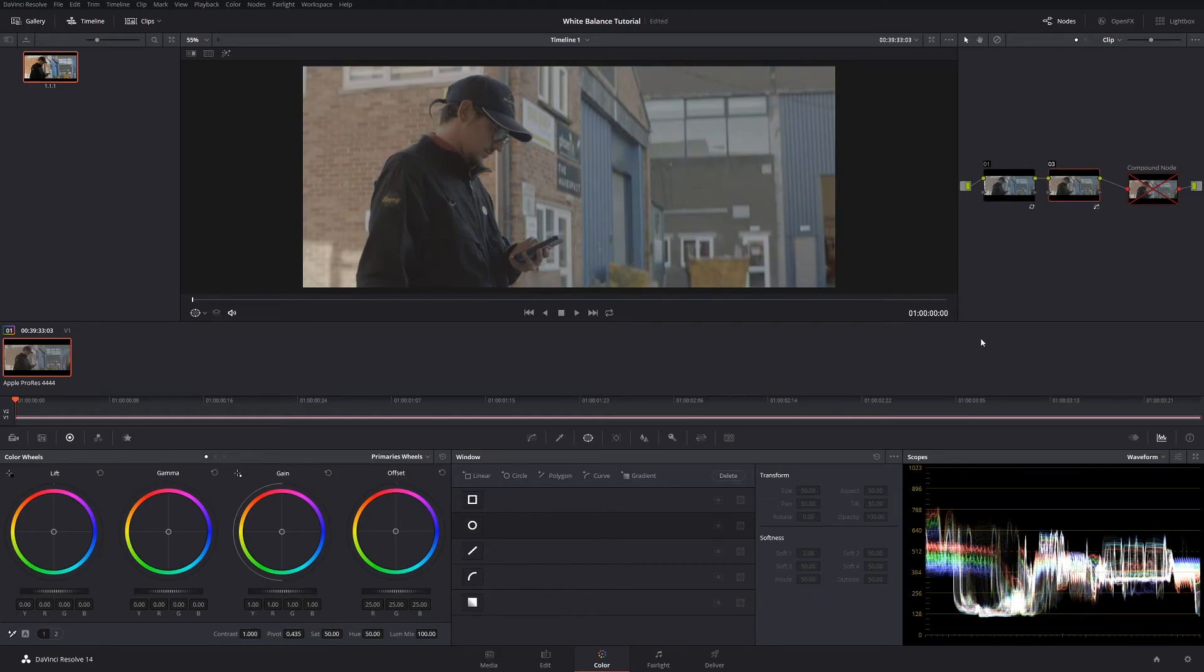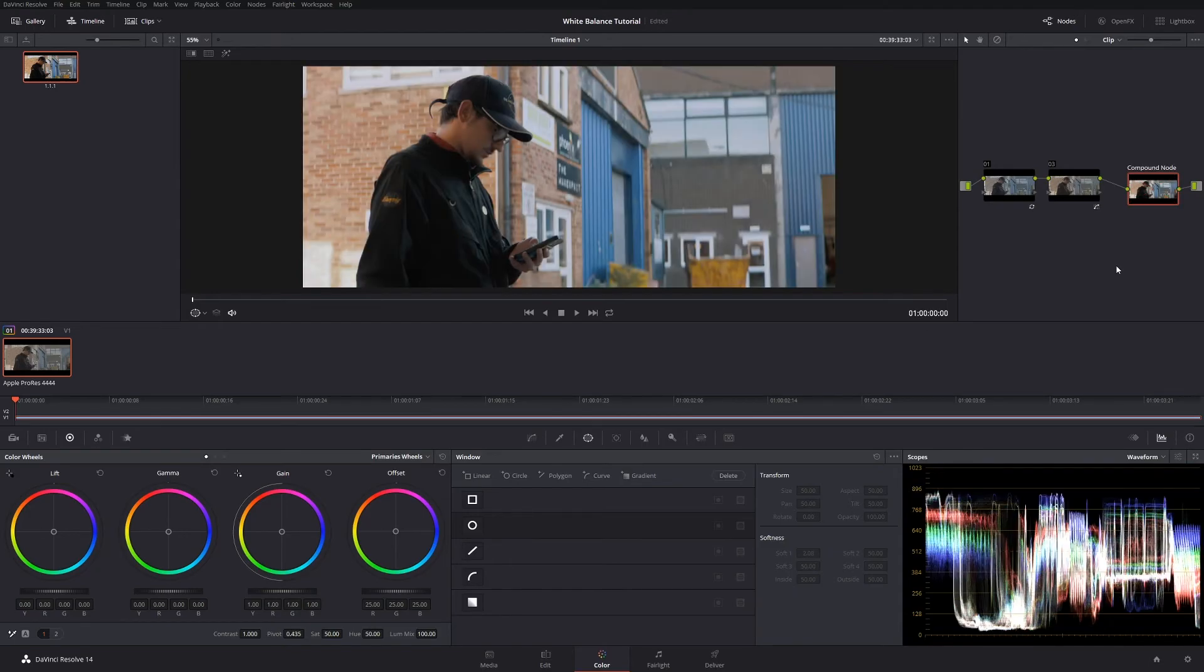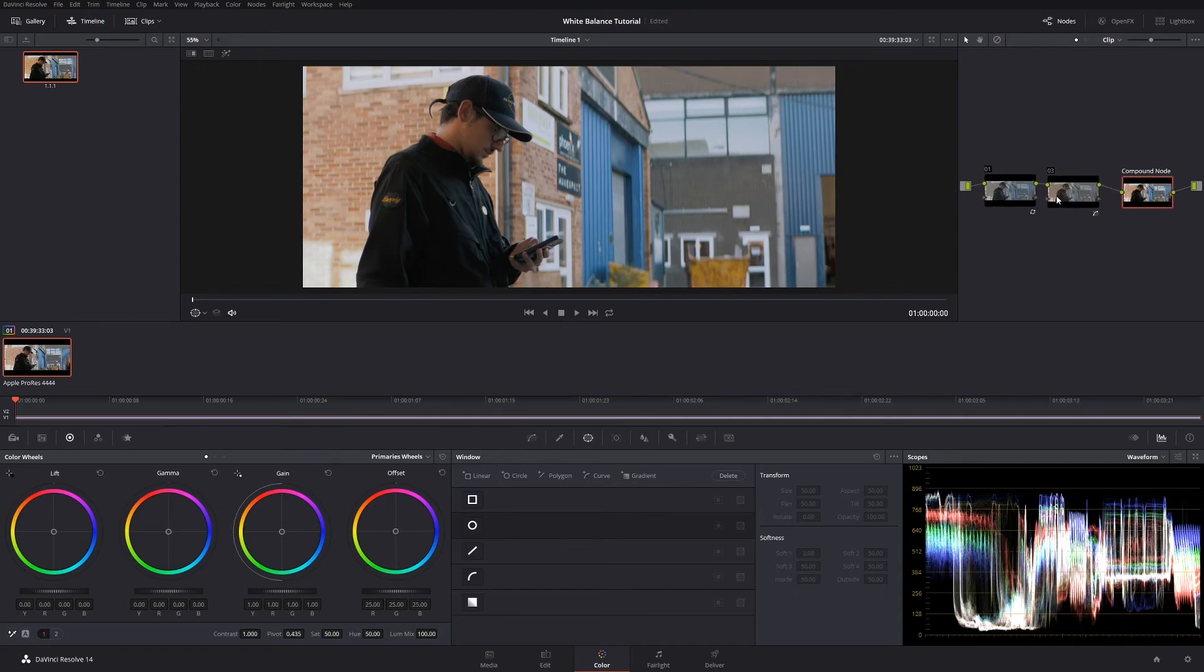I can toggle on before and after and you can see what we've done. It's not too obvious in the log to be honest, but then what I've got here is a compound node that contains the rest of the color grade that I did, so I'll just activate that and turn that on.